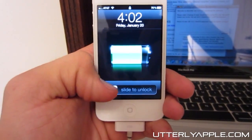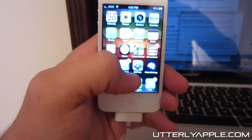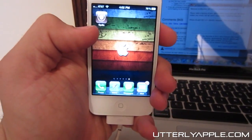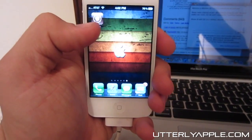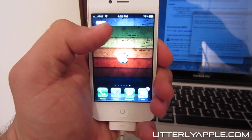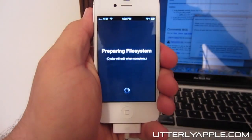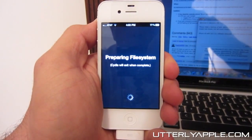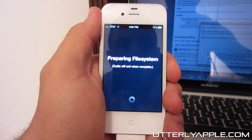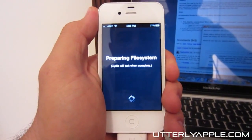After your device reboots, go ahead and unlock it. And there you have it — you have Cydia installed on your iPhone 4S or your iPad 2. That's how you jailbreak the iPhone 4S or the iPad 2.